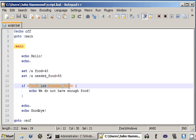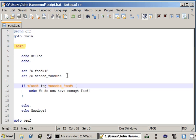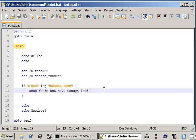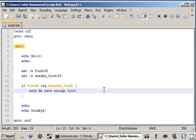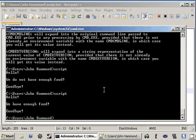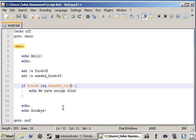If we change it to less than or equal, L-E-Q, we can set food to be 55. We have enough food. Because they are equal, so we want to be able to let them know, yeah, we've got enough. Run script, we have enough food. But now we've changed our comparison operator to less than or equal to.